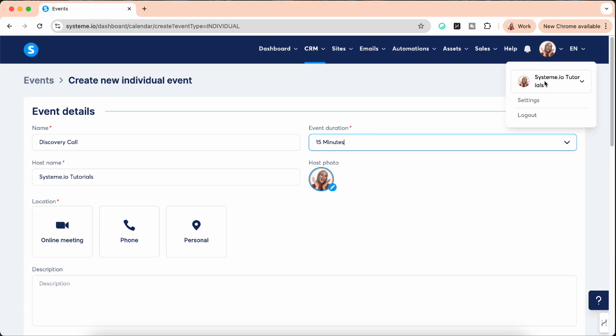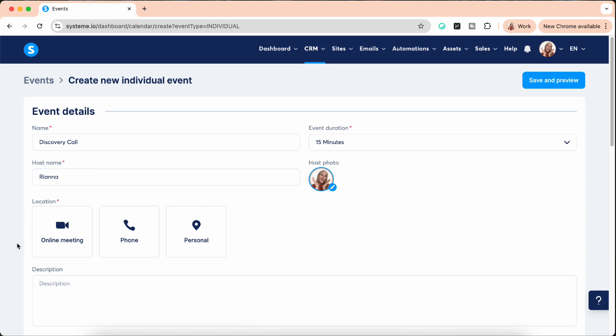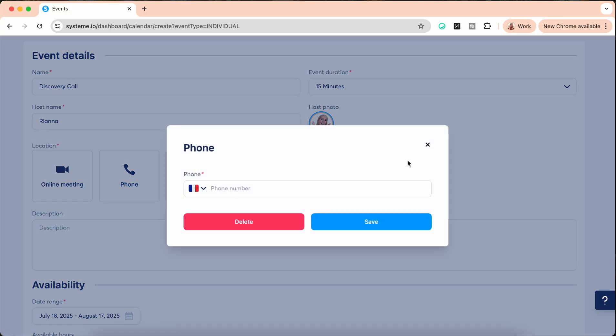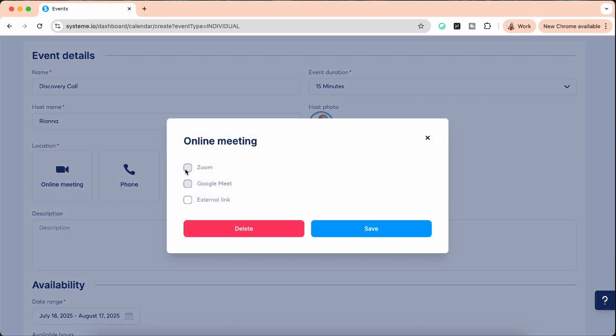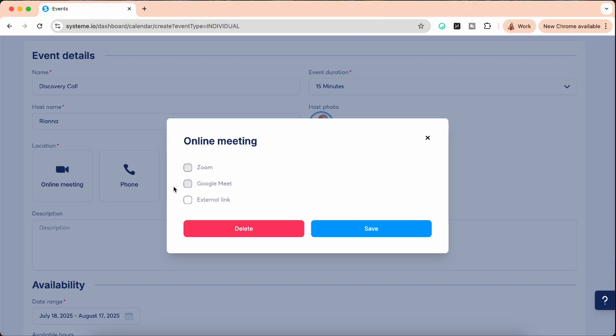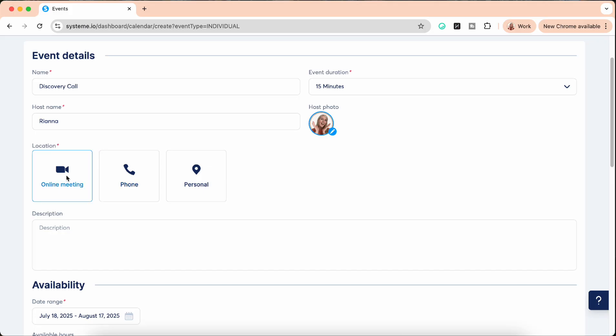Now the location you can pick an online meeting, a phone, or a personal location. For most of you it's either going to be phone where it's going to ask you to add your phone number, or it's going to be online meeting. Now you can select one of those if you've integrated it. The online meeting place where the links and the emails are going to be sent will automatically create a link to one of those platforms, or it can be an external link if you work with a third-party platform.